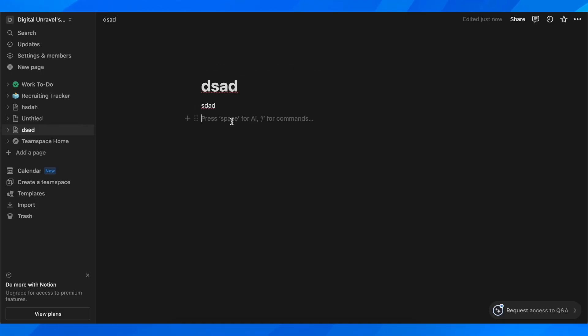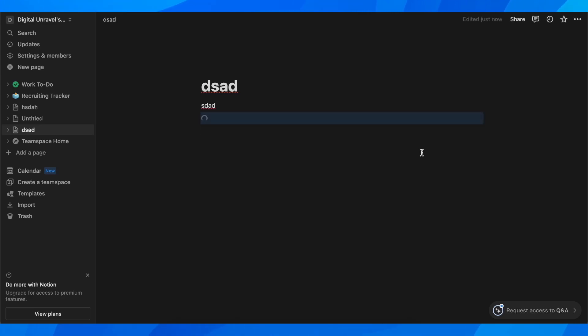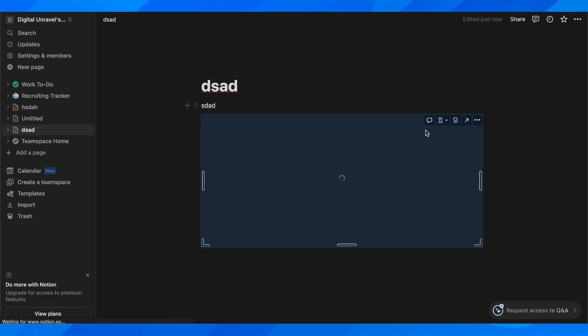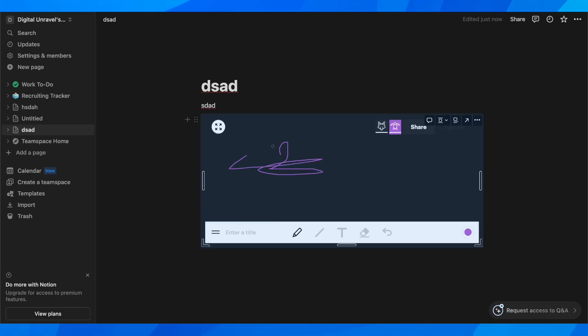Then go back to Notion and paste it here and then you'll have to simply go and create embed. And as you can see, this will allow you to draw on Notion.